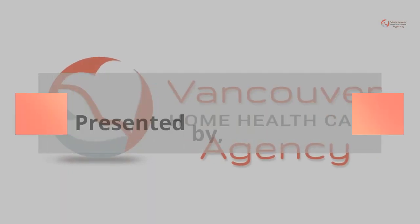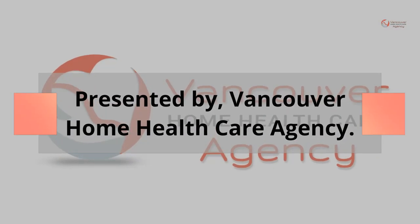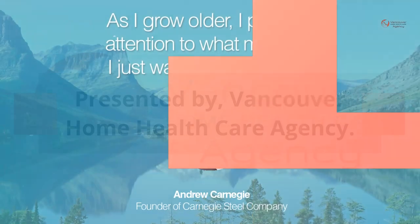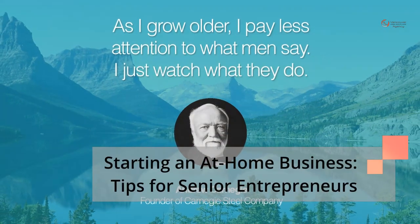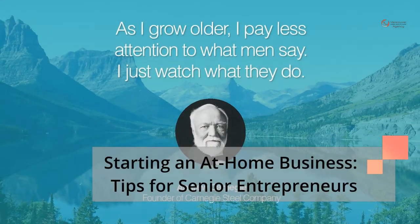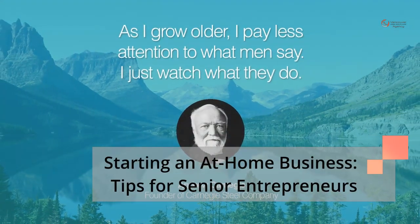Presented by Vancouver Home Health Care Agency. Starting an at-home business: tips for senior entrepreneurs.